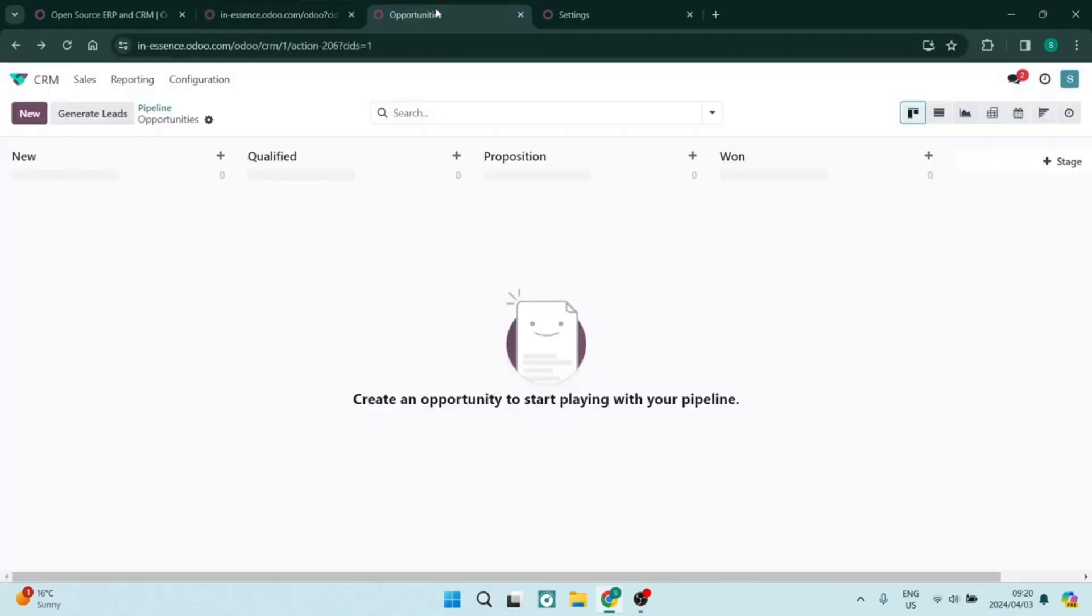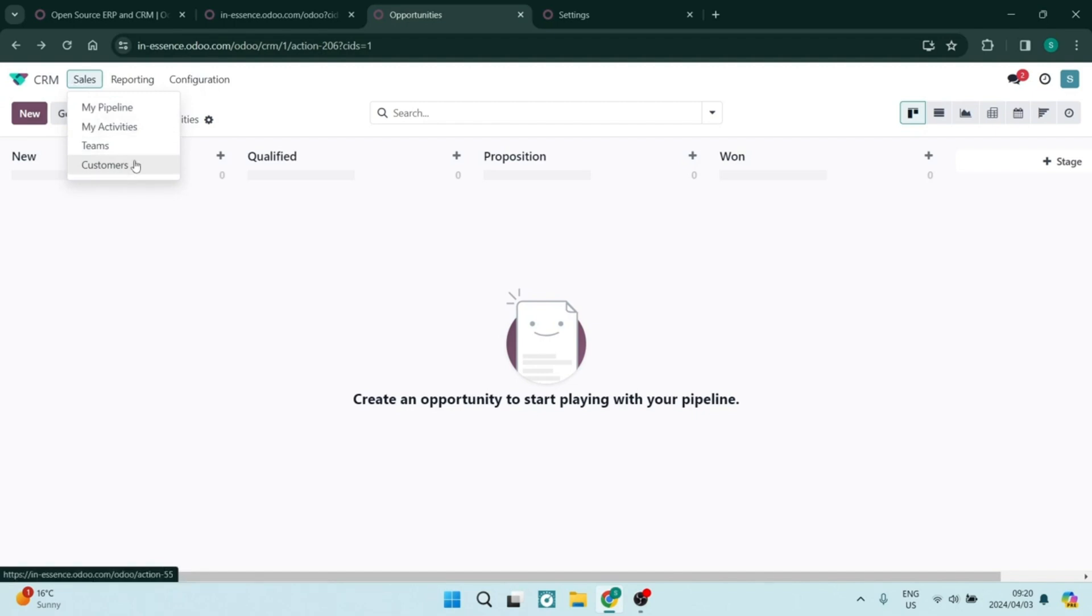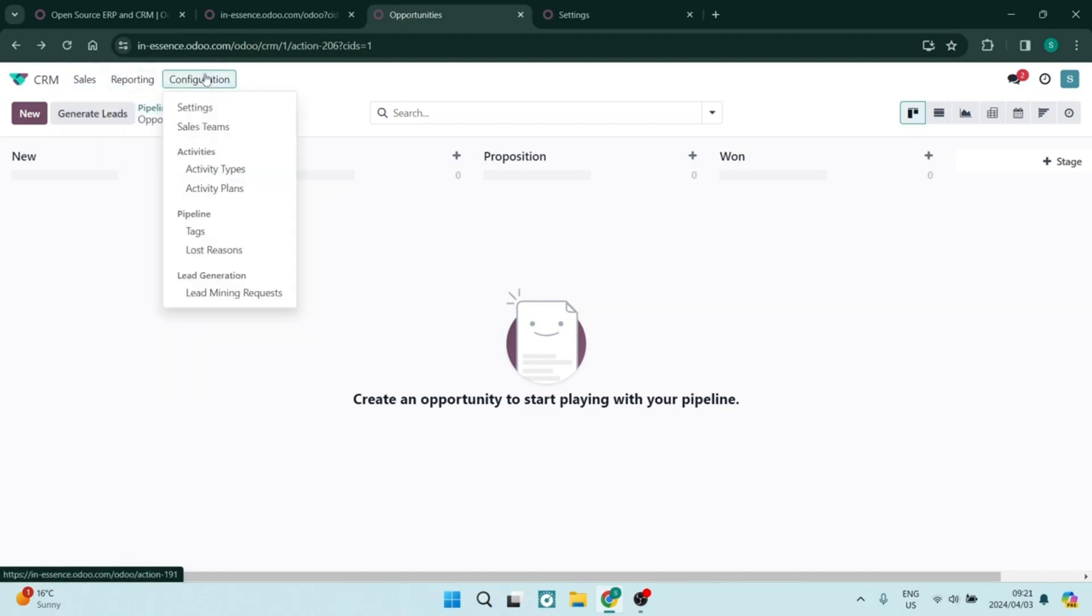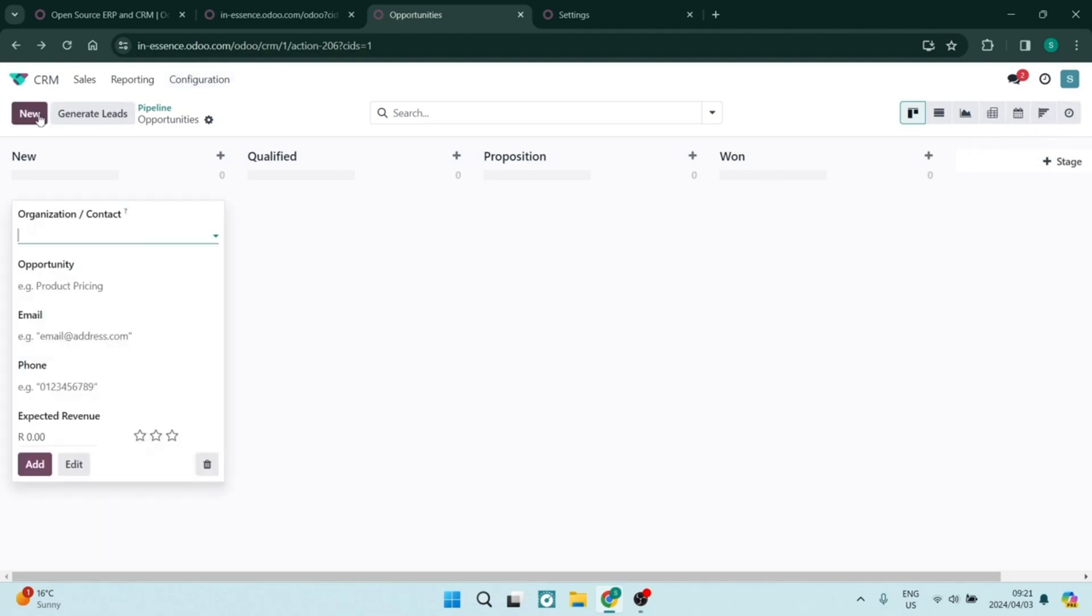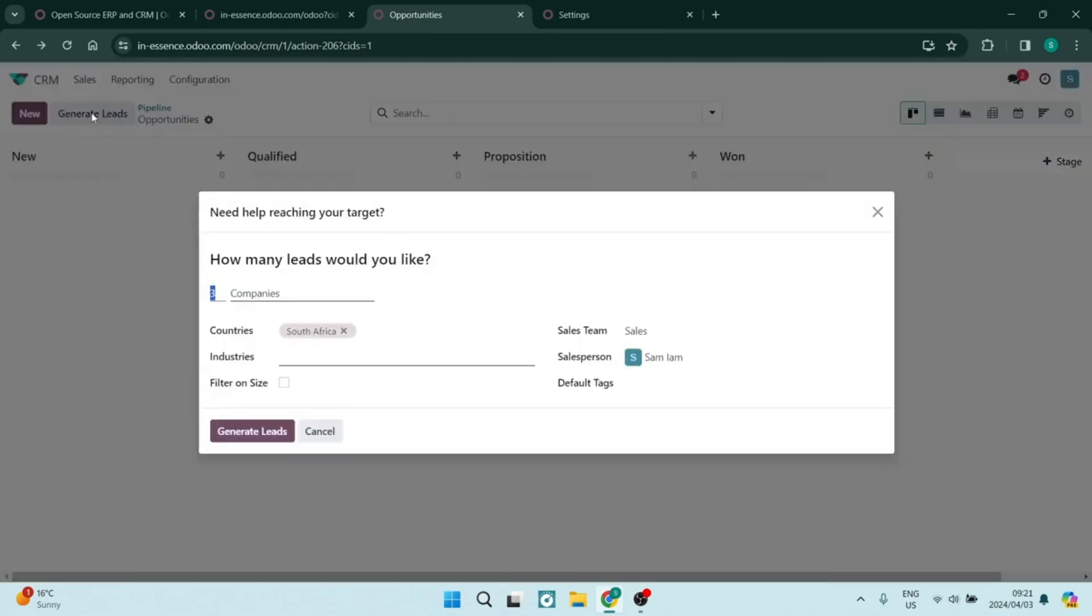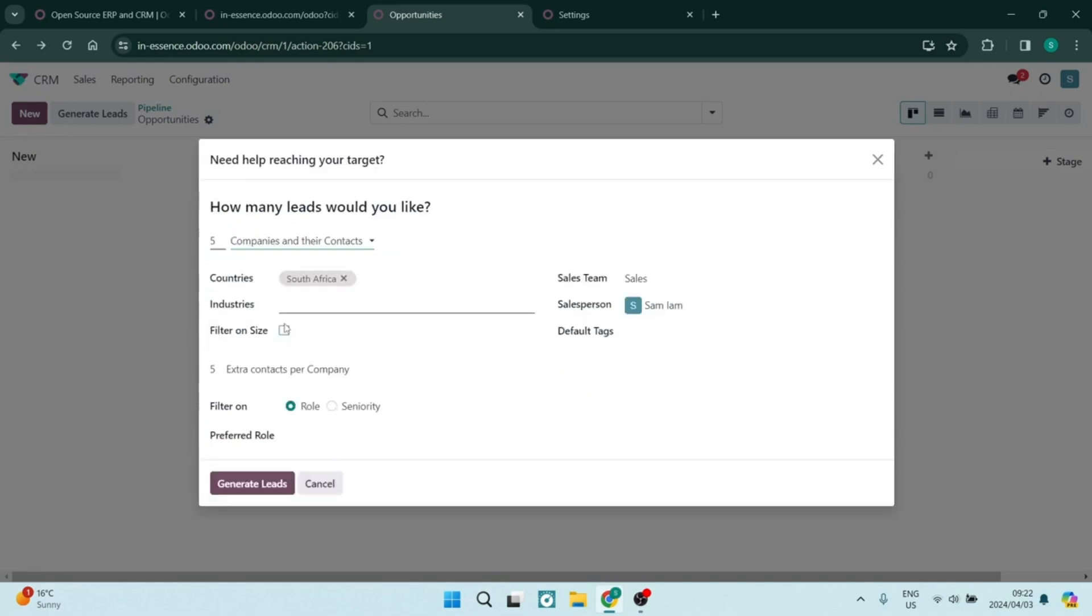Besides CRM, Odoo offers a massive suite of integrated business applications including inventory management, accounting, HR and so many more if you go and have a look on the platform under one single platform. The platform also features a modern user-friendly interface that simplifies navigation and enhances overall the end user experience.